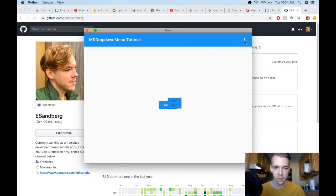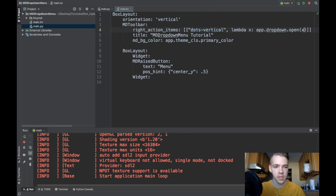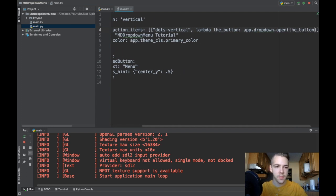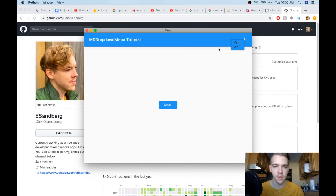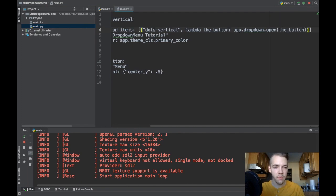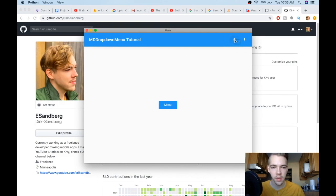I could pass root, which would open it at the center of the entire screen. But I want it to open right on the button — and this lambda function helps with that: x is actually the button itself. So I'll rename it 'button' and call app.dropdown.open(button). Running this now, clicking the button opens the menu right there. It even works with multiple buttons on the MDToolbar — each button opens the menu at its own position. That's exactly what you want.